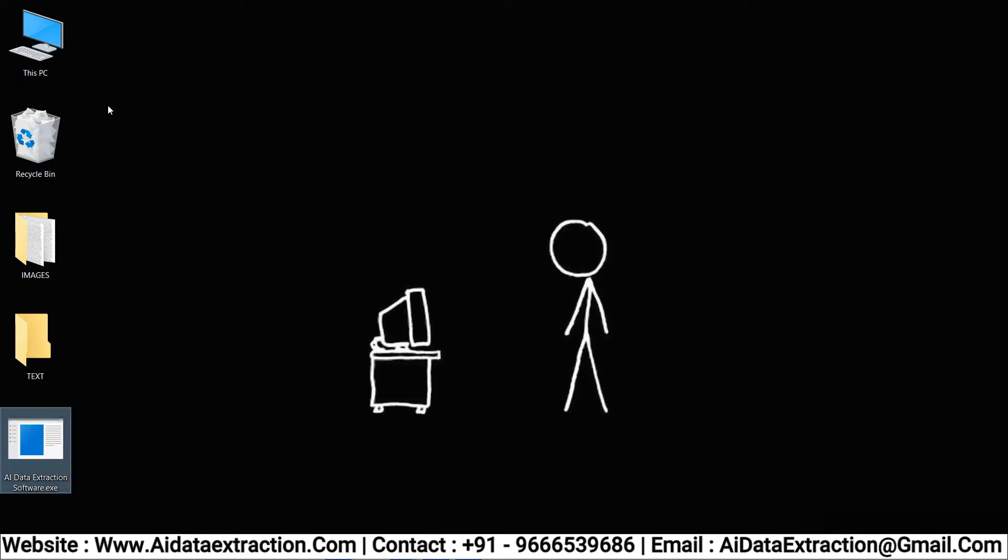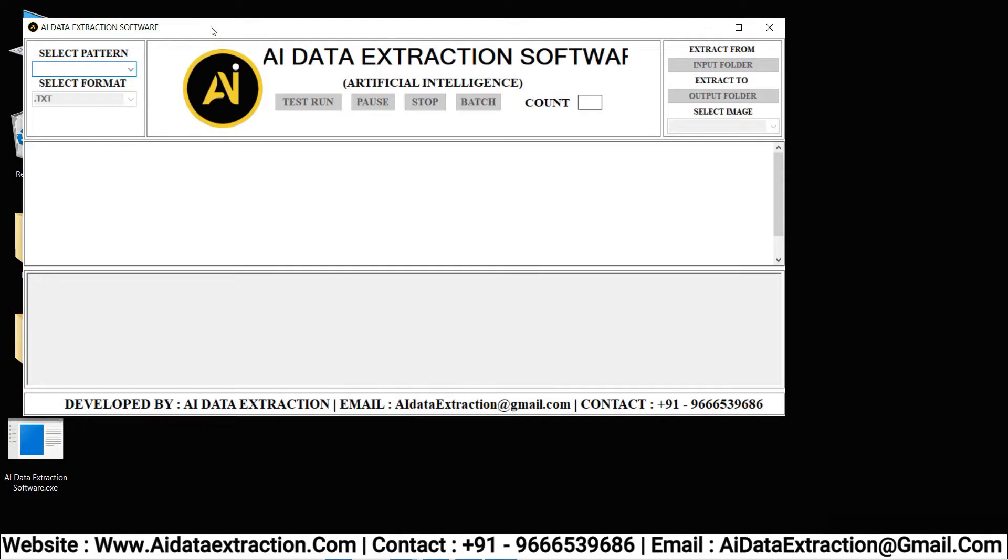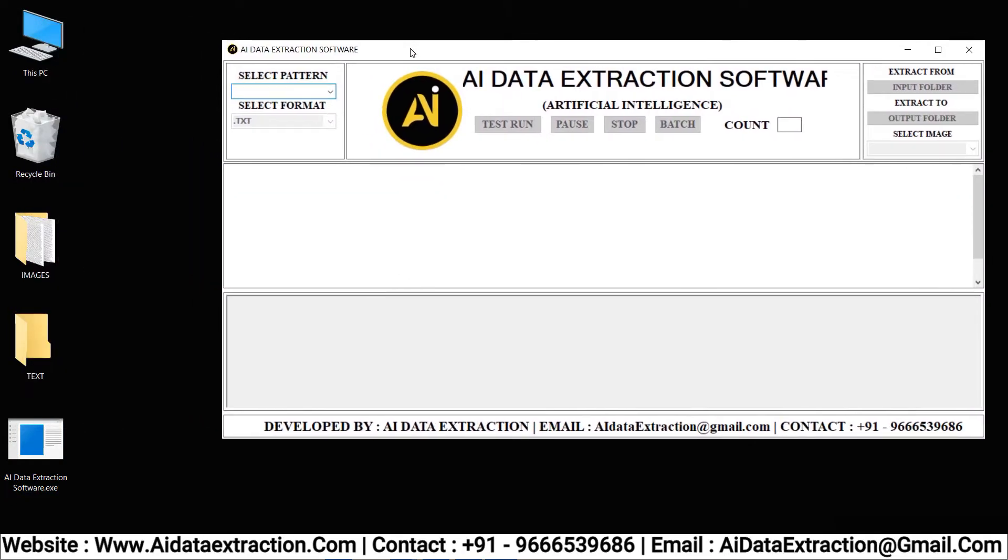Now go to the AI data extraction software and open it. Our AI data extraction software can be seen clearly here.